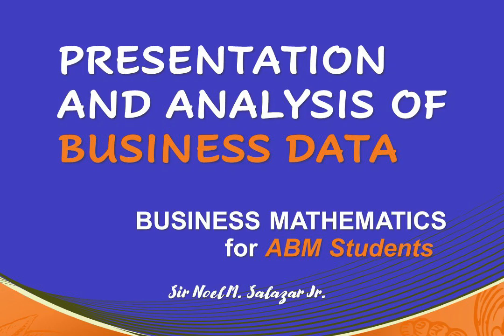Hello class, how's your day? I hope you are doing great. It's me again, Sir Noel, as your virtual teacher to clarify the lessons we have in Business Mathematics for the second quarter. The Week 5 topic is all about Presentation and Analysis of Business Data.